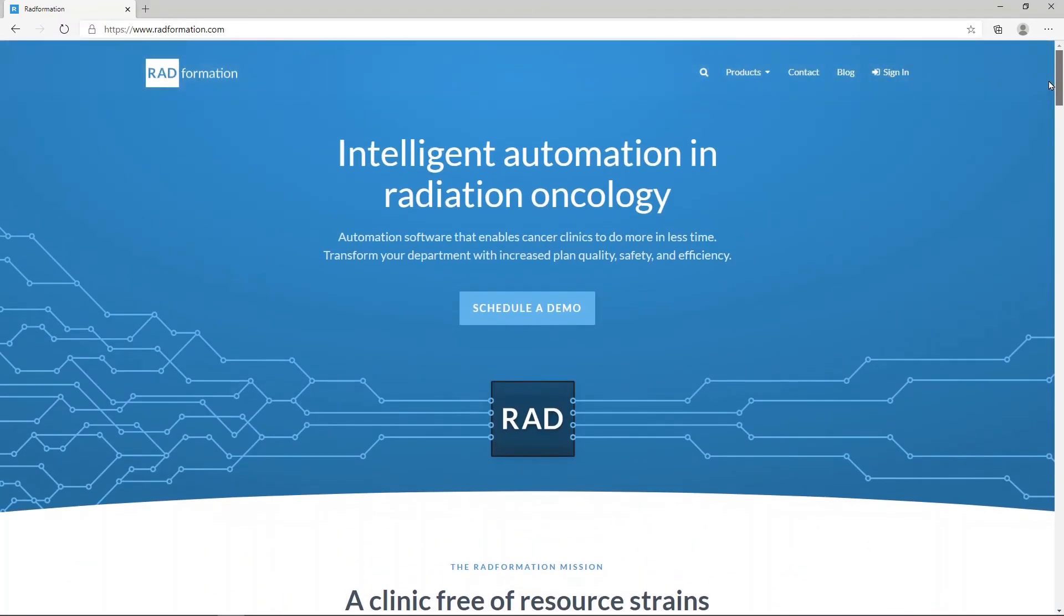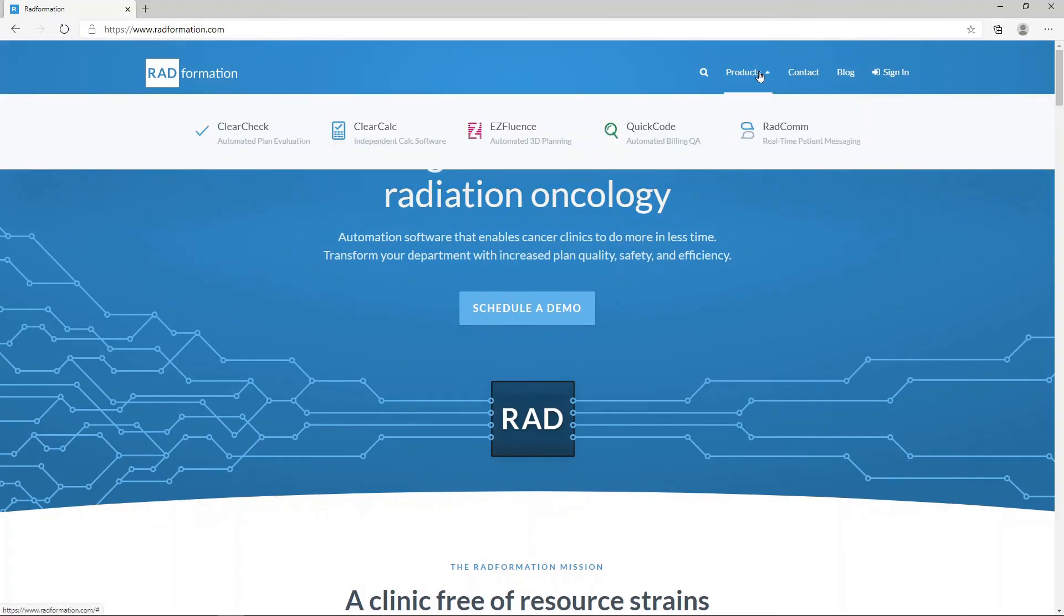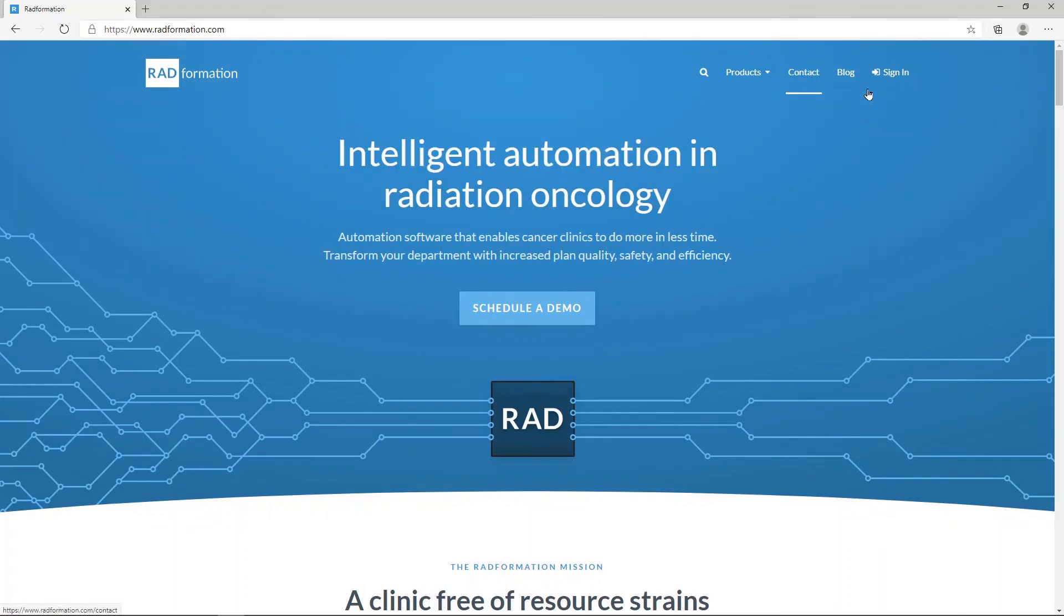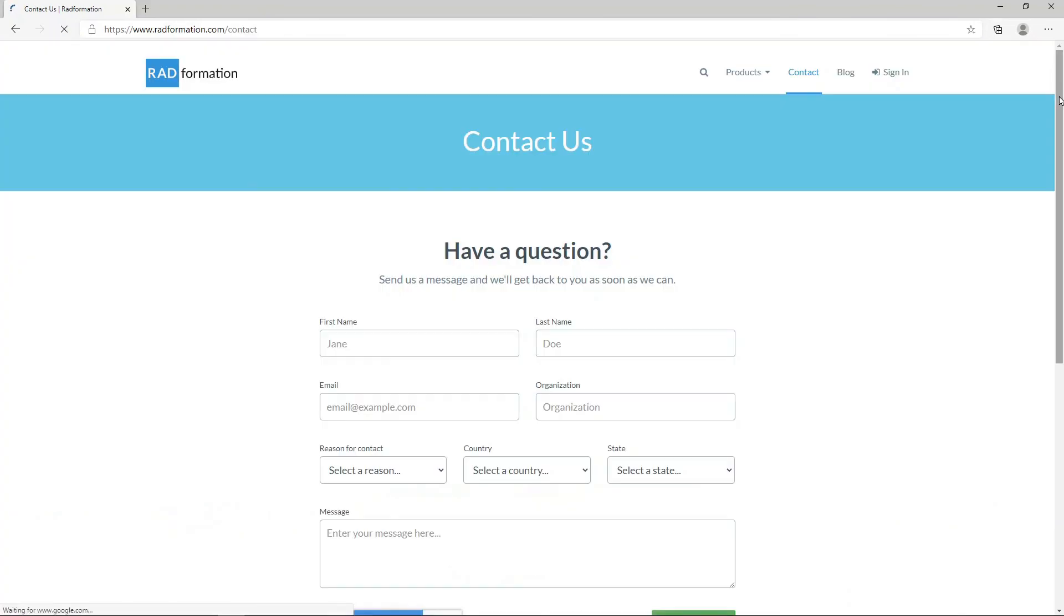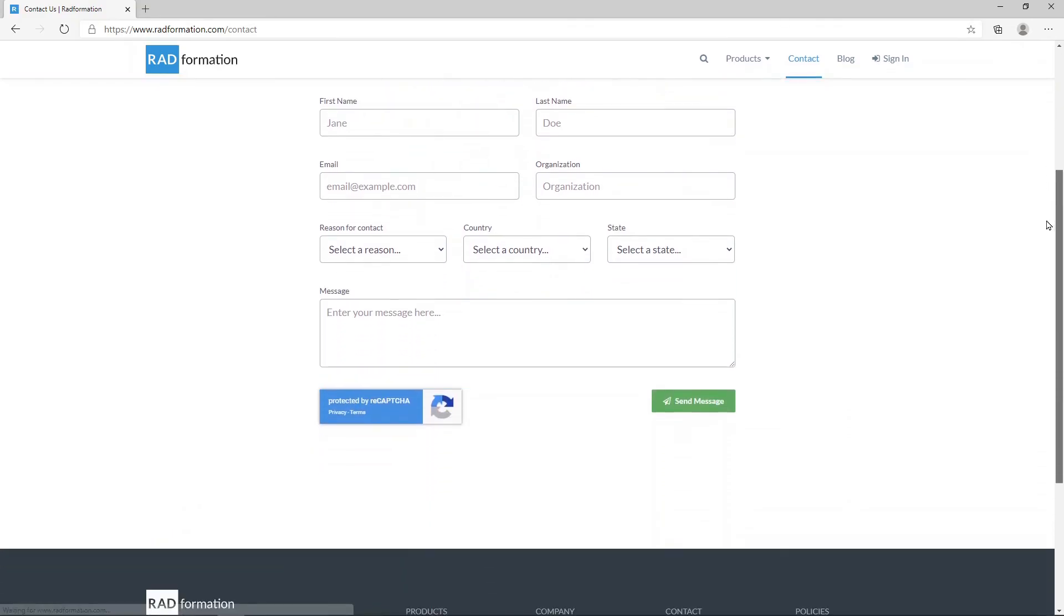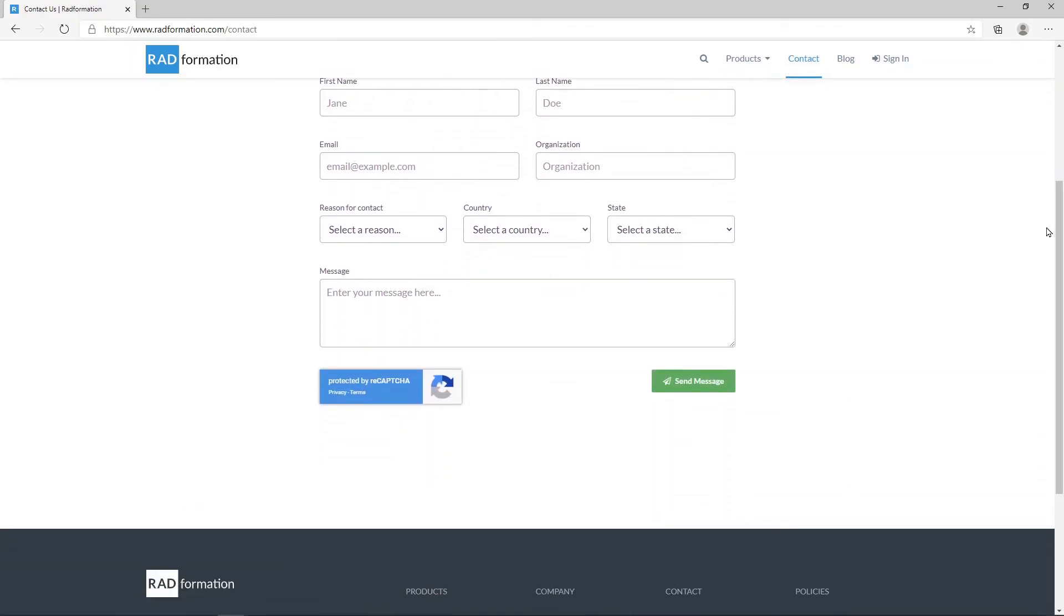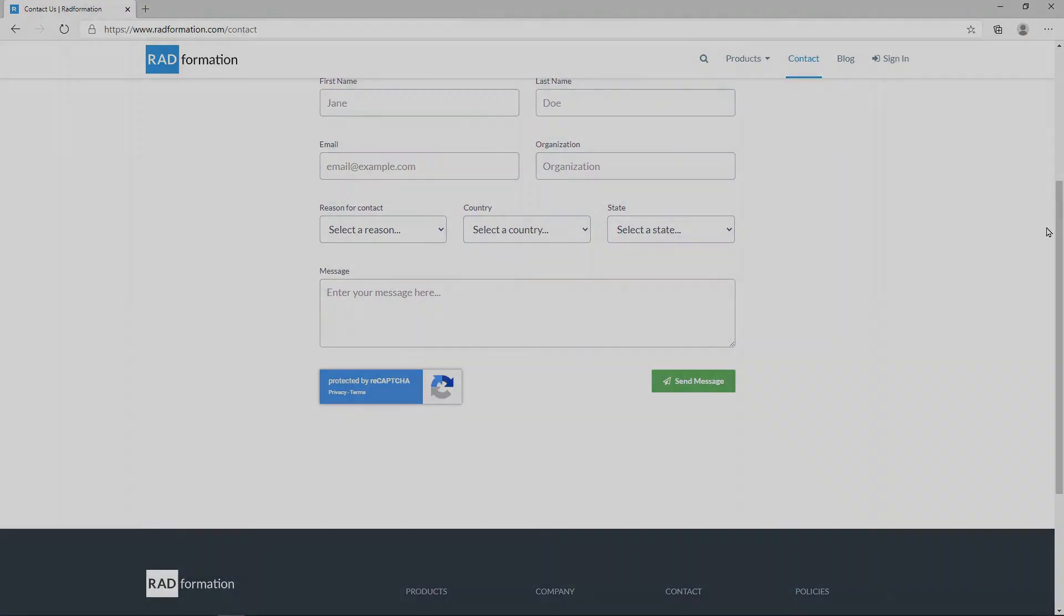On our website, you can easily book a demo, review our products, and contact us if you have questions. Thanks again for joining me today. Have a great day.